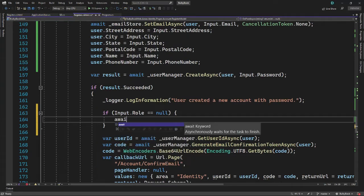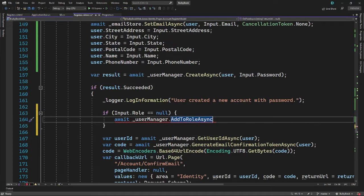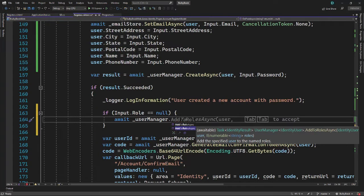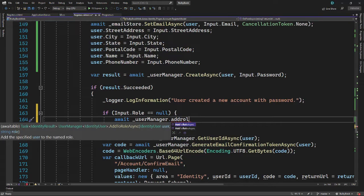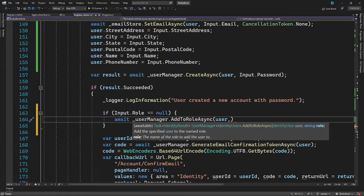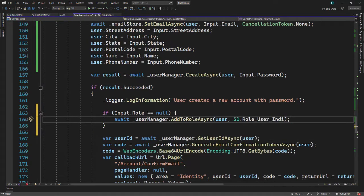To assign a user role, we will await user manager and use the method addToRoleAsync. Make sure you use addToRole and not addToRoles — Roles is used for multiple roles that you want to assign to a user; we just want to assign one role. We need to pass the user object first, and next is the role name. That is inside static details — we have the user individual, which is the lowest role, like an end user browsing our website.